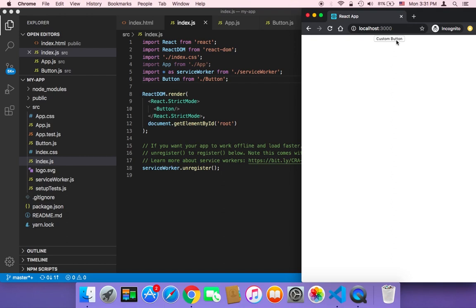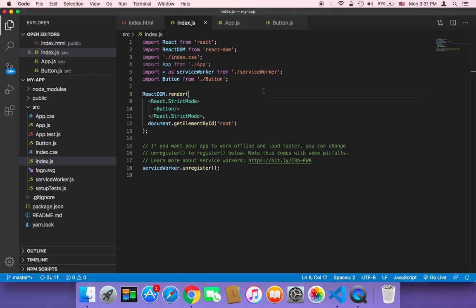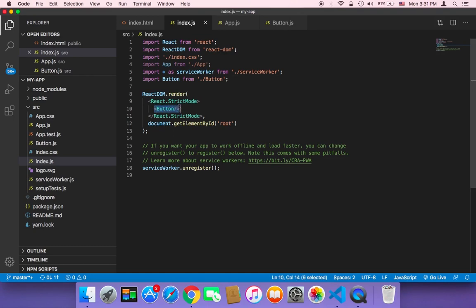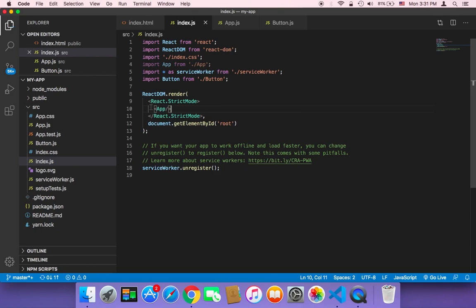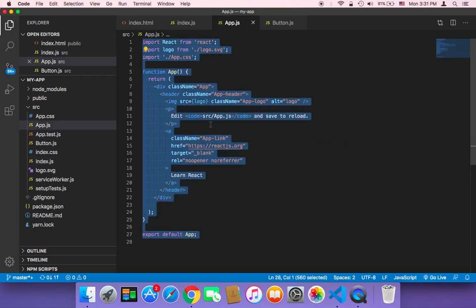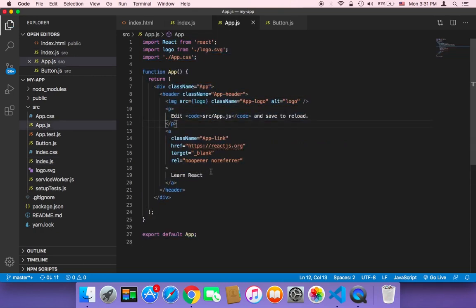So this is how you can create your first component in React. And by the way, components, as I told you earlier, work together. So you can have this button component inside the app component. So if you remove the button from here, and display the app, if you display the app again,